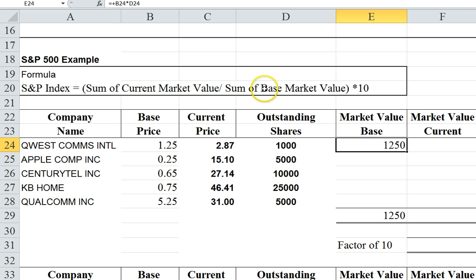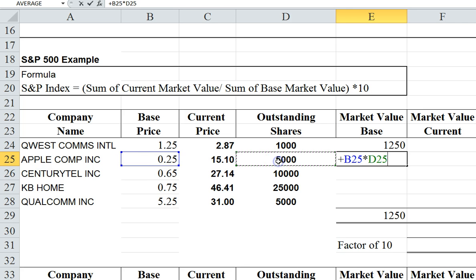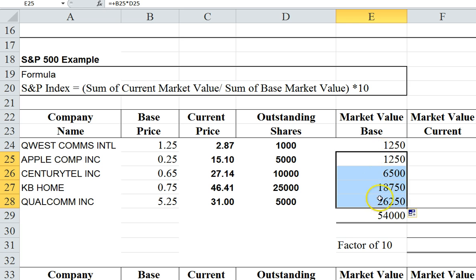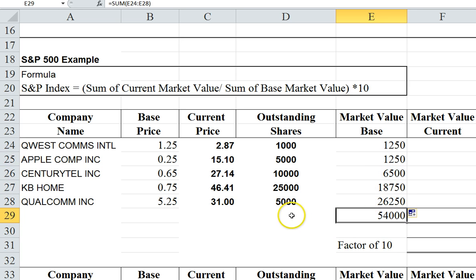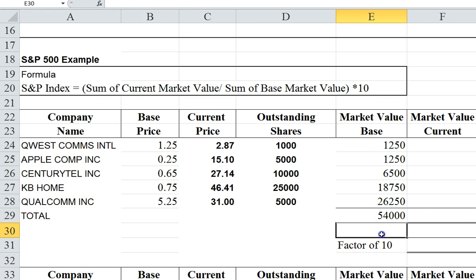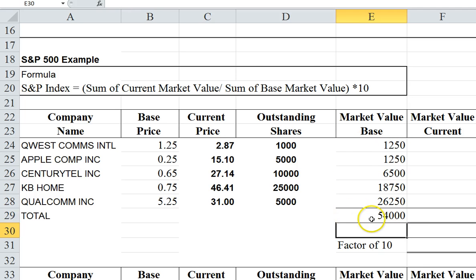First we have to calculate the base market value — it's simply taking the base price and multiplying it by the outstanding shares. If I drag this formula down in Excel, I calculate all of them. Down here we're just calculating a sum — I'll label this total. I'm going to put in the sum formula and the range to calculate the sum of the base market value.